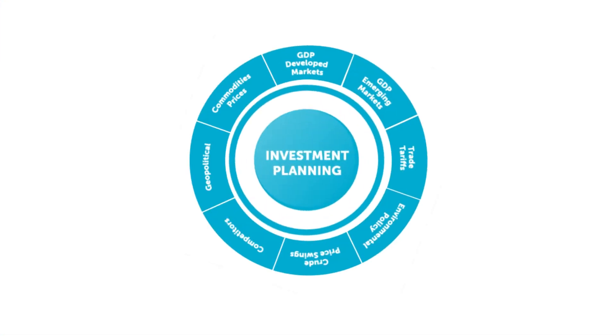For over 35 years, Industrial Info Resources has been helping our customers navigate the ever-changing markets they operate in.